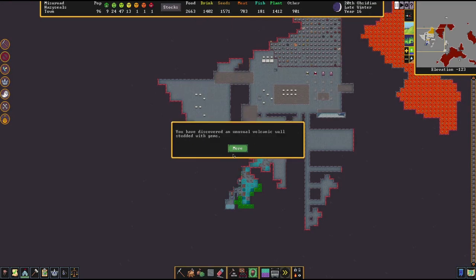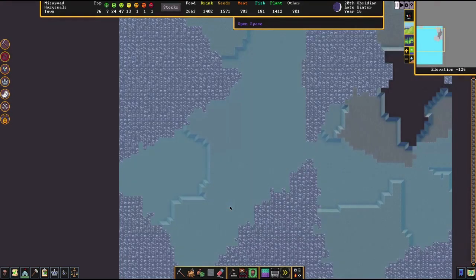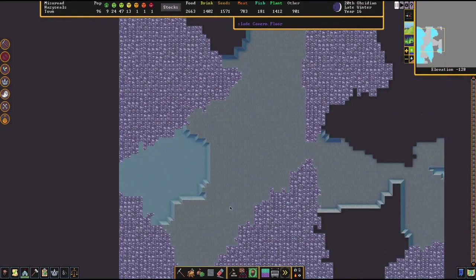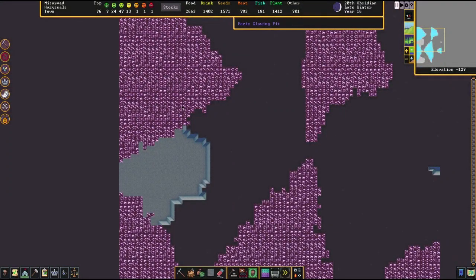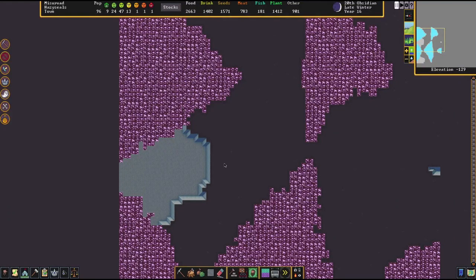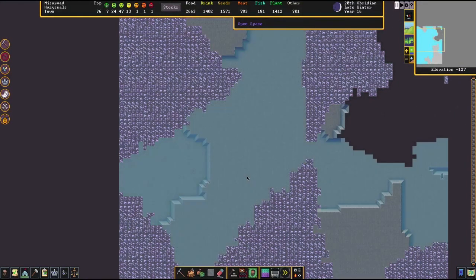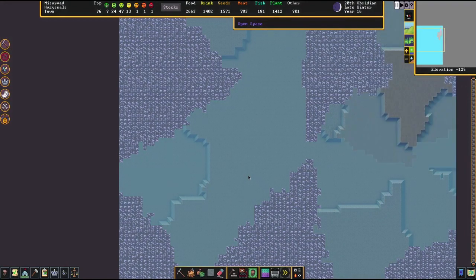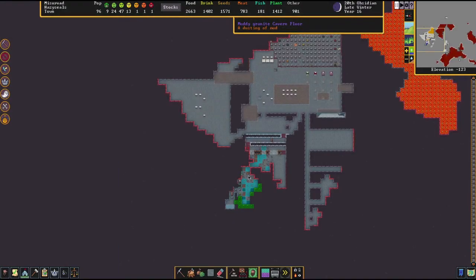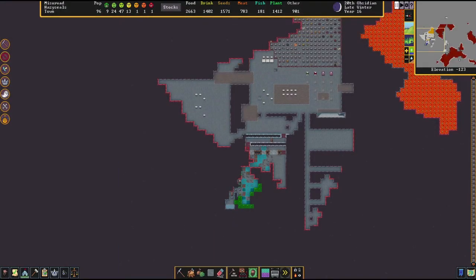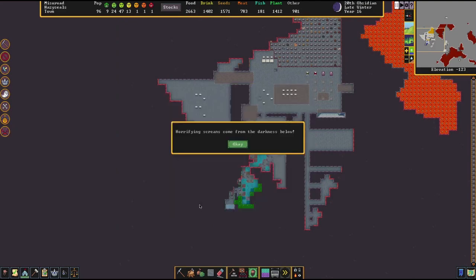There we go. Discovered an eerie cavern. Adamantine confirmed. I'll stop saying adamantium, adamantine. And there it is. There's our hellscape. Totally clear. And then now because we have visual into hell, I can see where the other adamantine veins were. And yeah, they're all just hidden in weird places. So now I am, and there it is, horrifying screams. So here comes the clown car.